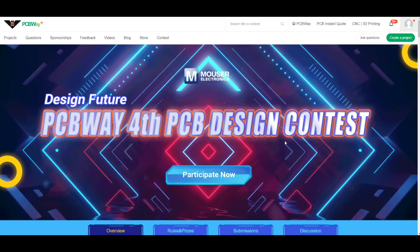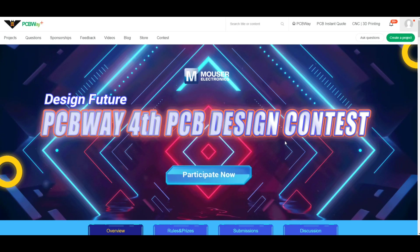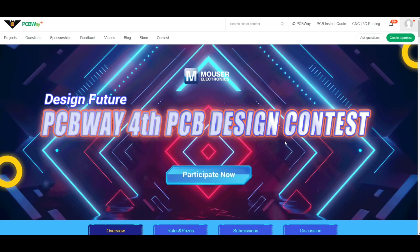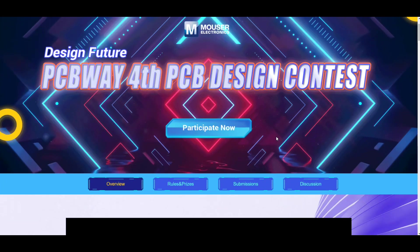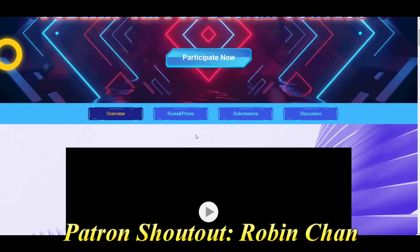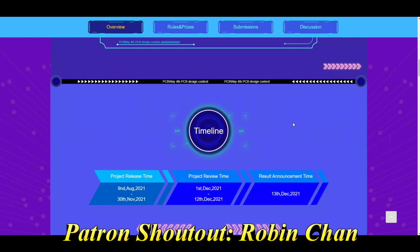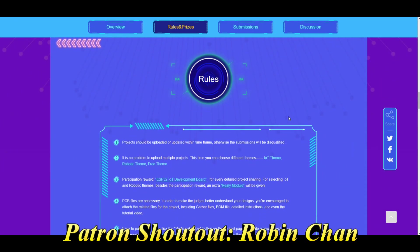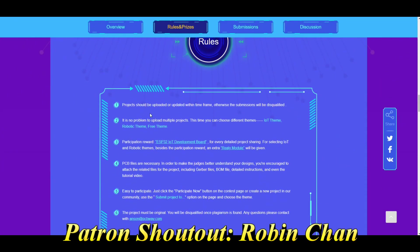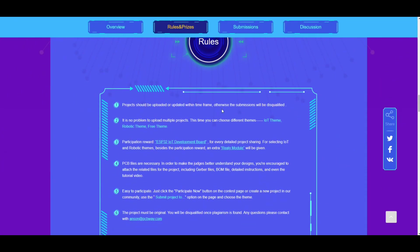Did you know that right now PCBWay's fourth PCB design contest is going on? Here's the rules. Projects should be uploaded or updated within the time frame. It's no problem. You can do multiples. Participation reward: if you just design something, you're gonna get yourself a free ESP32. Very cool.